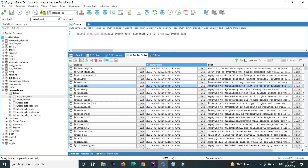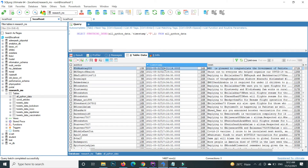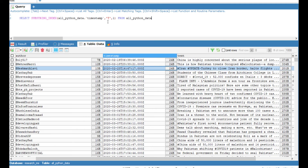For your understanding, inside the function the first record is the string, the second is the delimiter, and the third is the count. Here the value is positive, so it starts from the left and shows only one value.